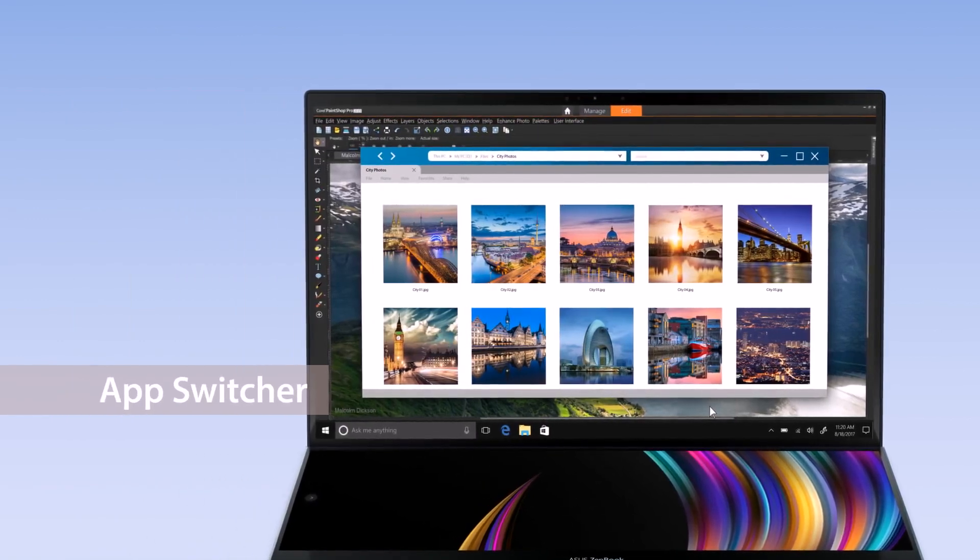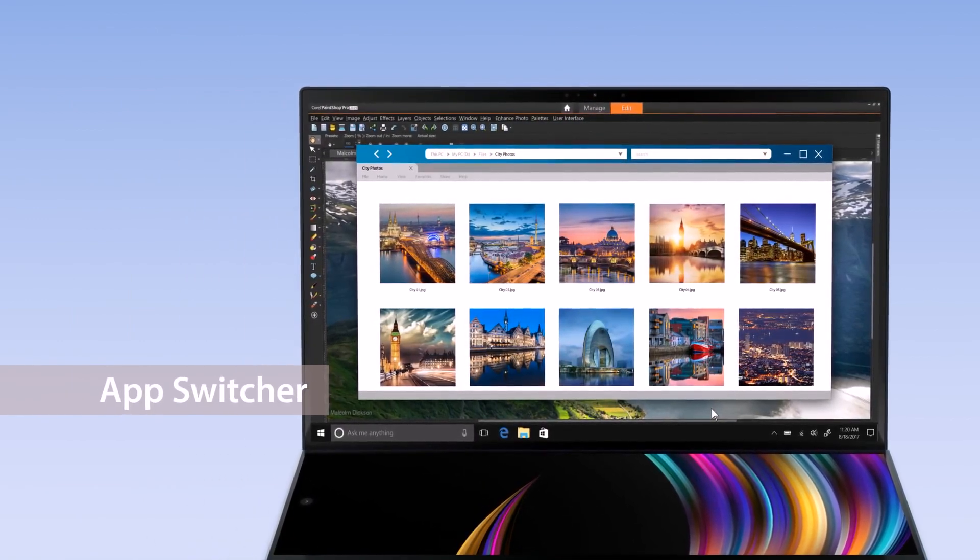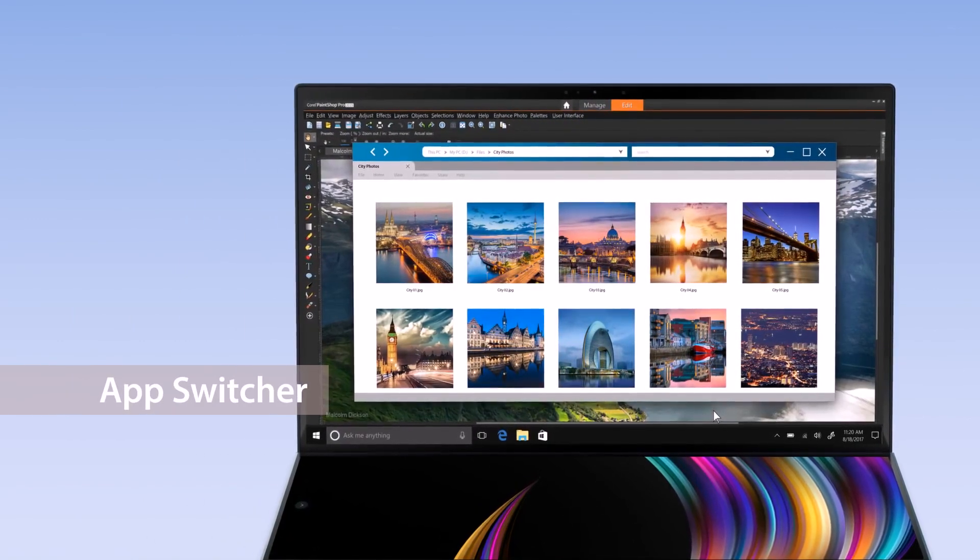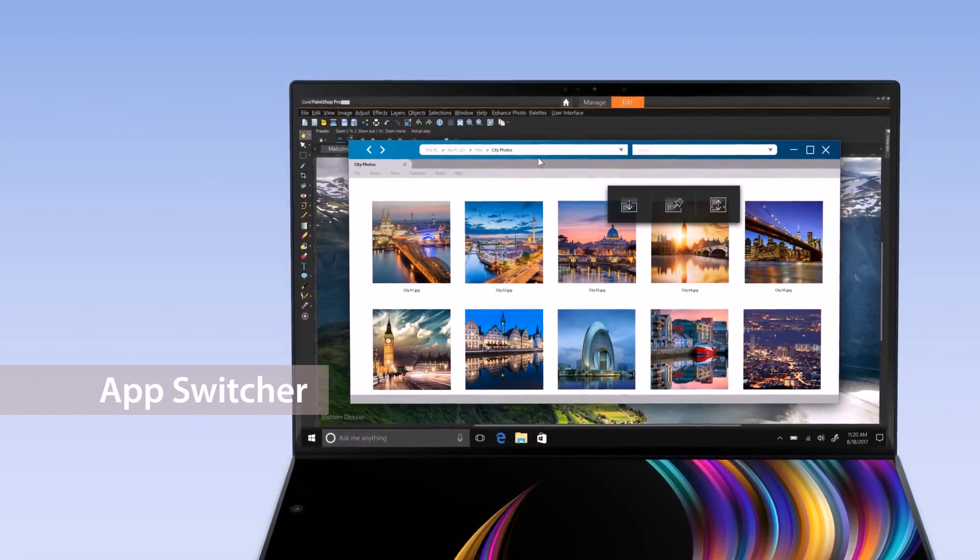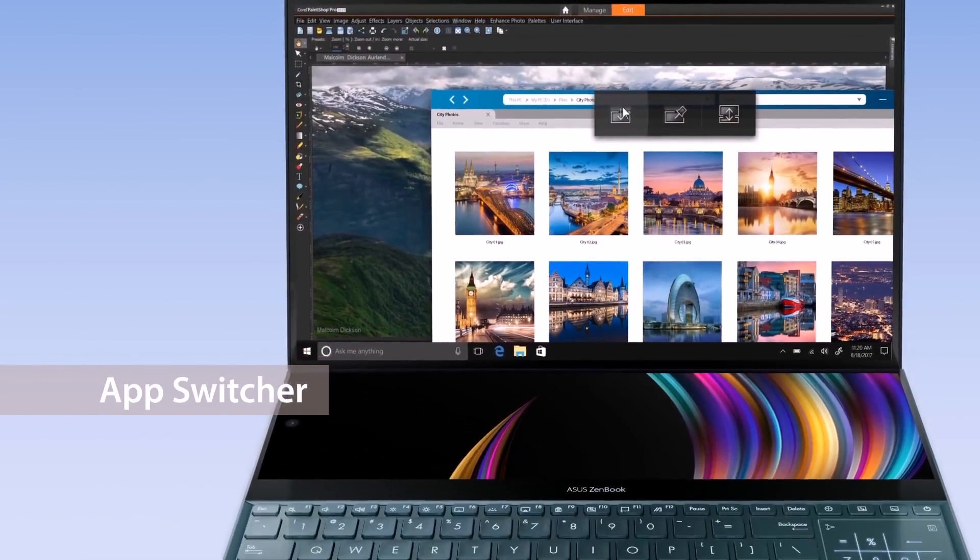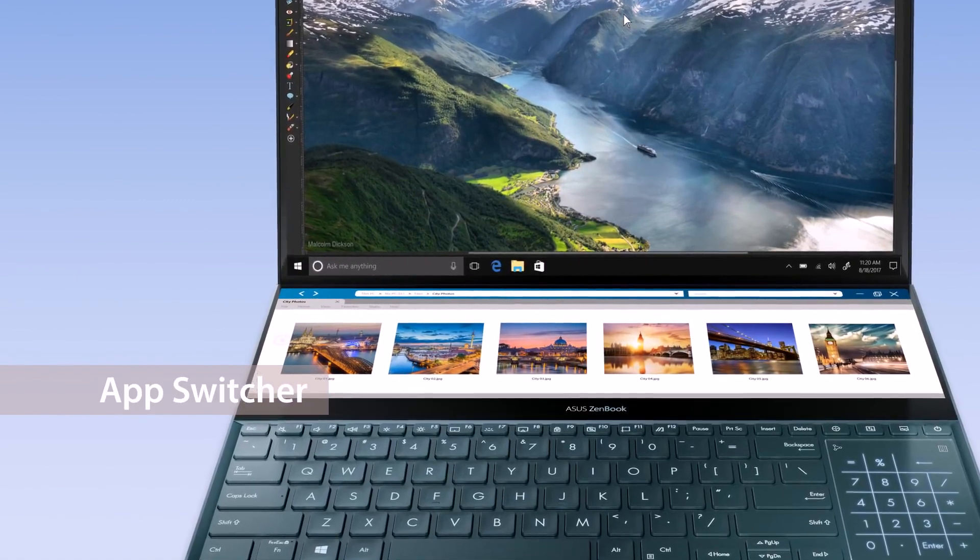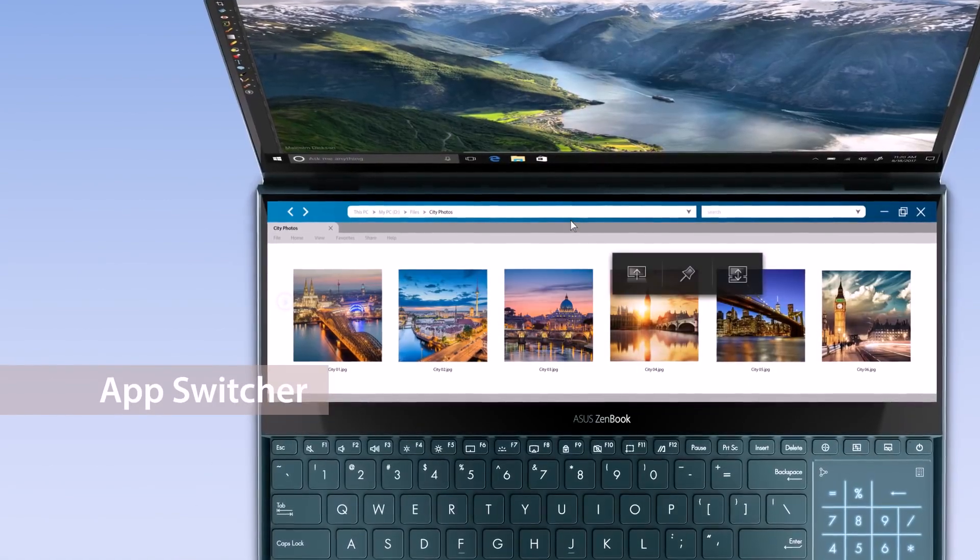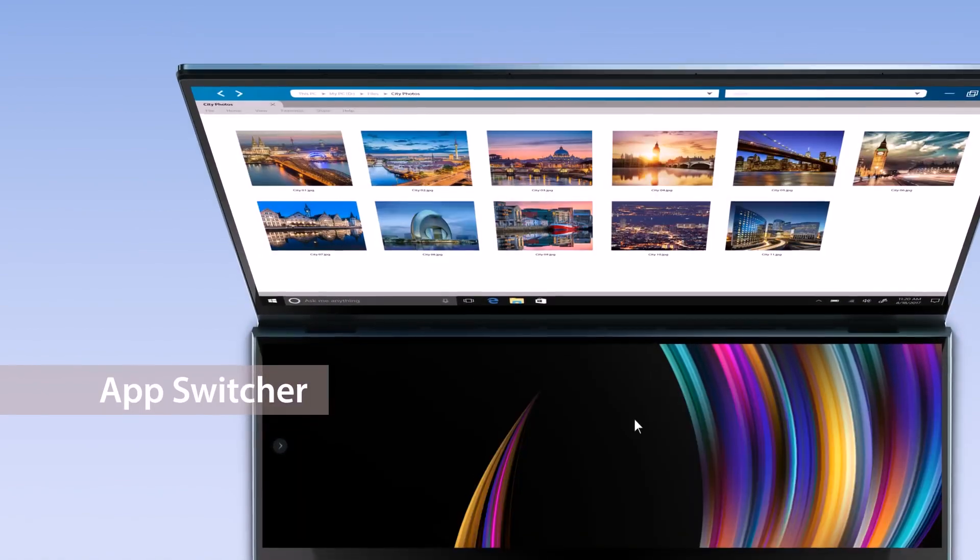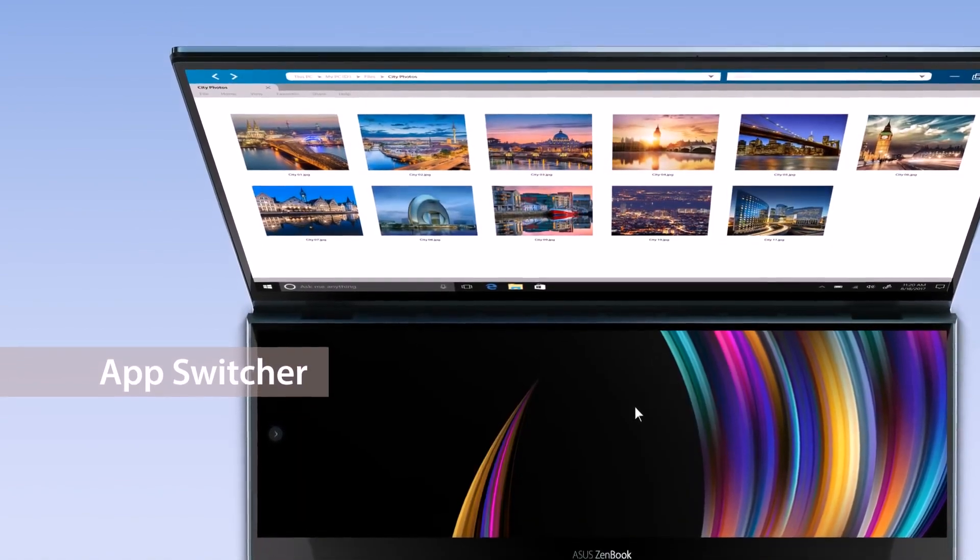With AppSwitcher, you can easily move windows between the two displays on your laptop. For example, move a folder with materials you need to ScreenPad Plus so you can multitask and get things done on the main display, or move the window back to the main display for a bigger viewing experience.